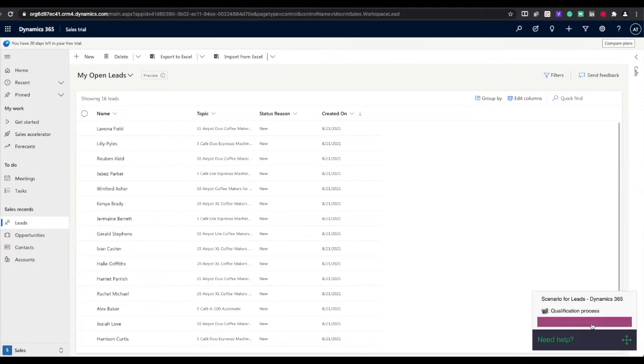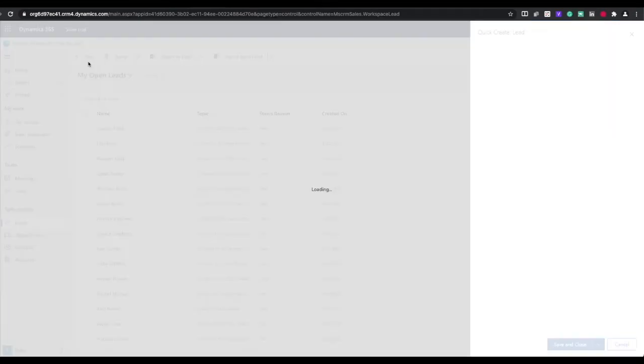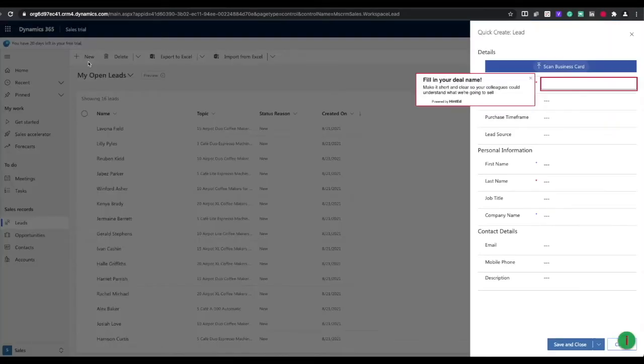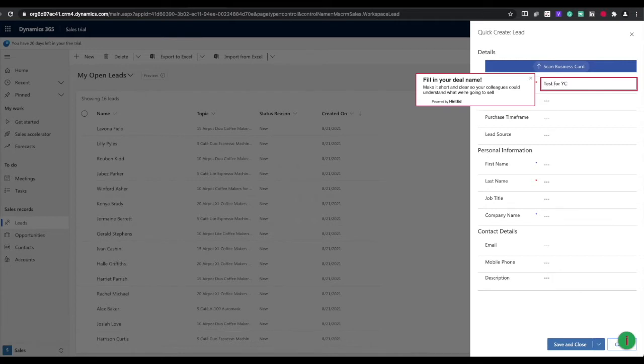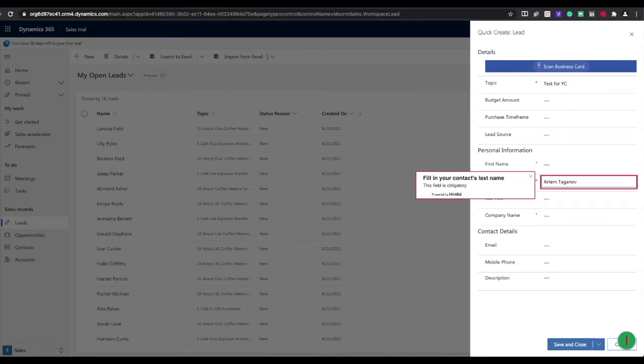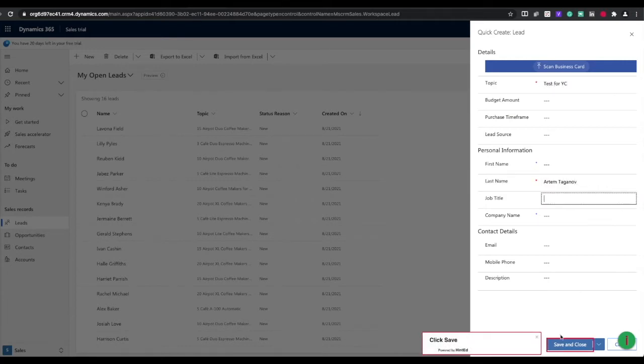Instead, Hinted can help. Just launch the training interactive walkthrough and it will guide you through all the steps to complete your tasks in the system. It's really learning by doing.